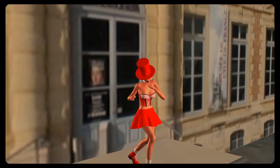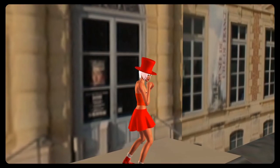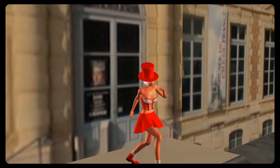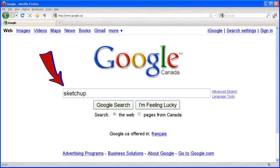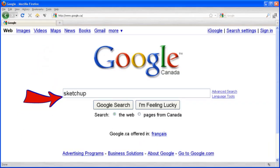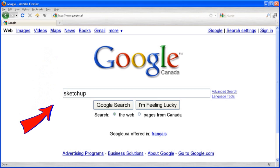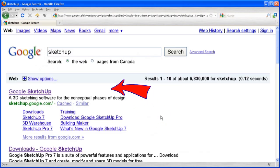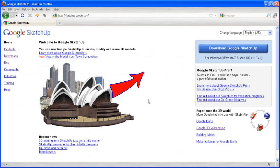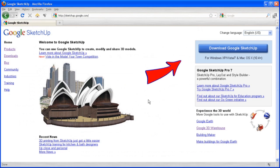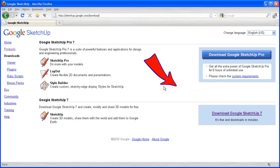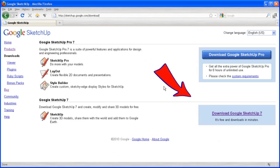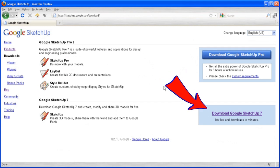First, let's get and install Google Sketchup. In Google we type Sketchup. We click on the first link. We click the Download Google Sketchup button. We click on the download Google Sketchup 7 button, that one is free.